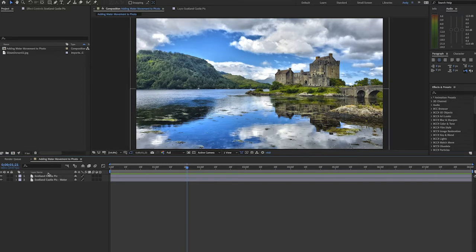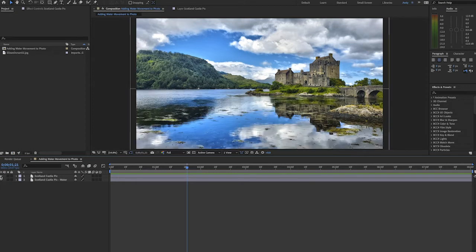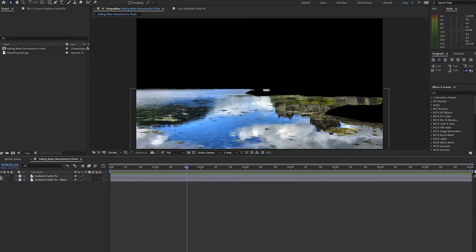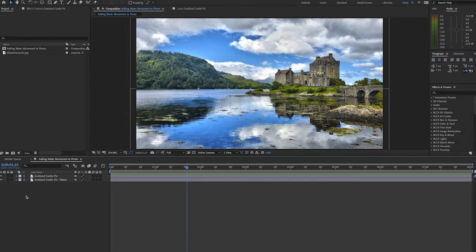I've masked out the water so as you can see we have one layer with everything but water and one layer with just the water portion of the photo. It's a very rough mask as you can see.